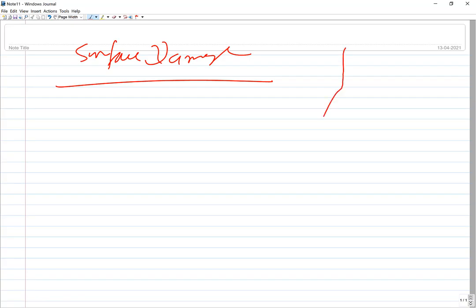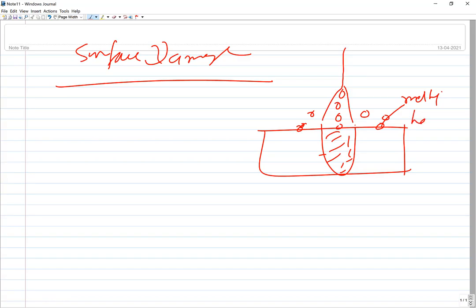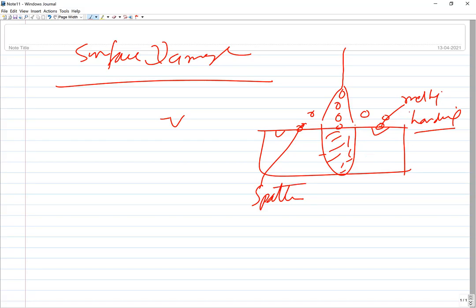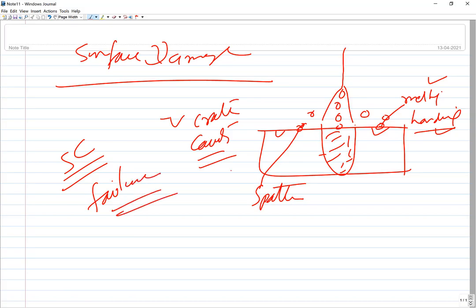Regarding surface damage, during welding, molten metal drops fall here and there as spatter on the base metal, causing localized melting and sometimes hardening of the base metal, forming depressions, cavities, or craters. These cause stress concentration and increase failure tendency. Spattering is one of the major problems for surface damage.